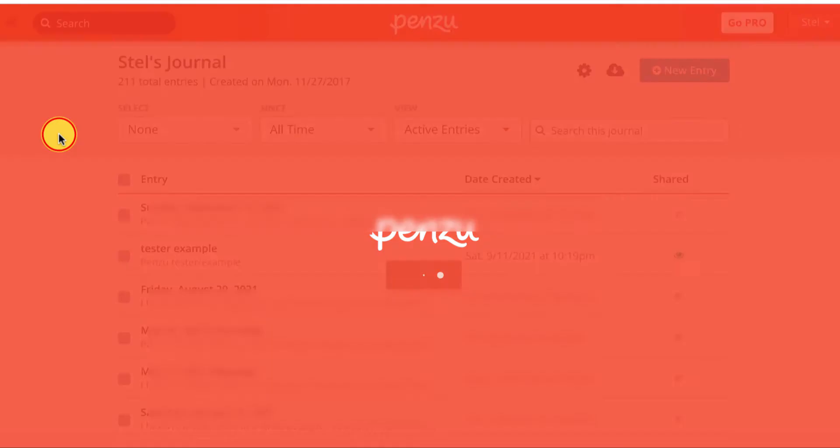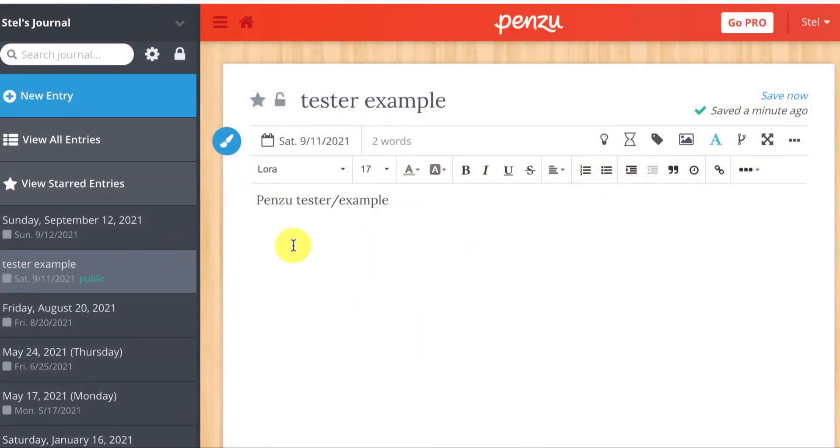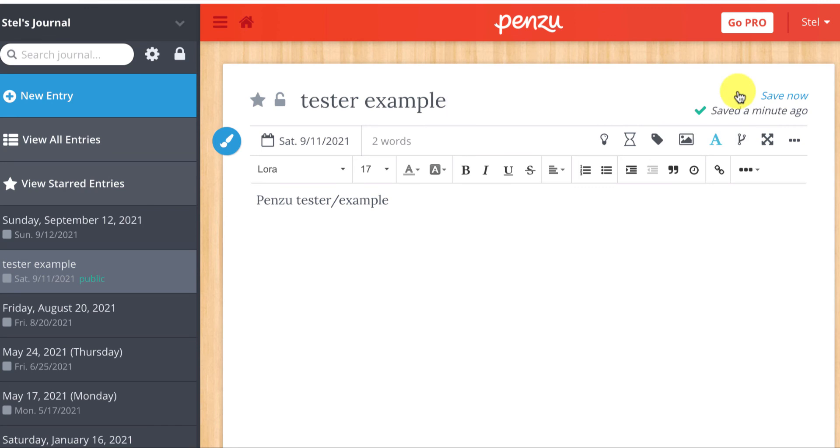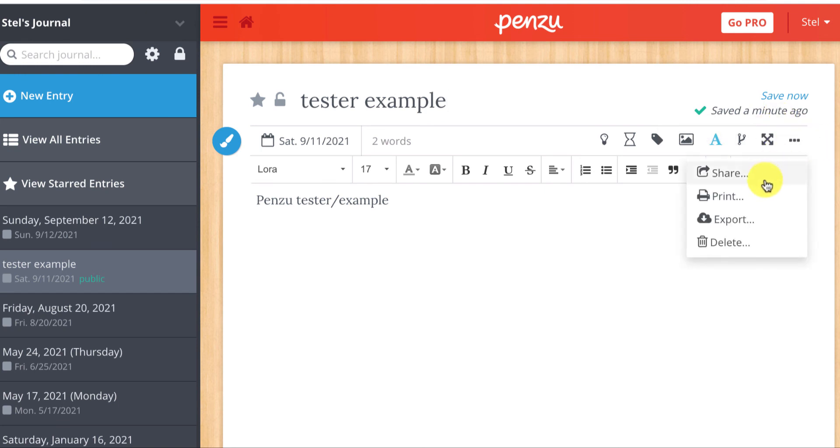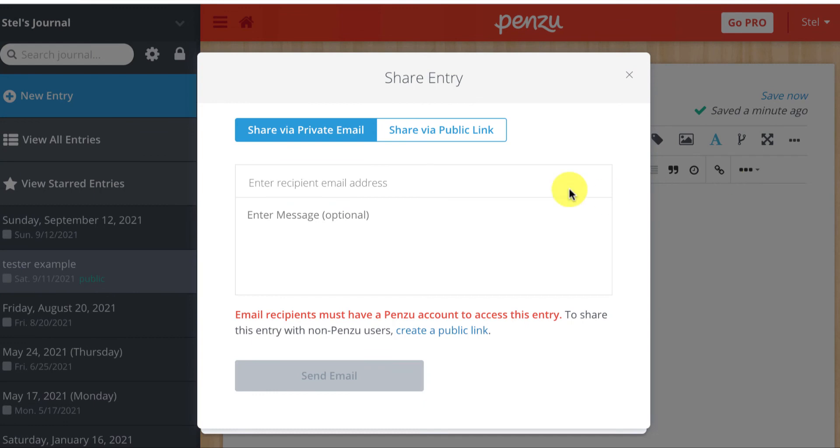This tester sample, if I want to undo the publicness of the link that I've sent to a specific person, I can go back into the dot dot dot and go into share again.